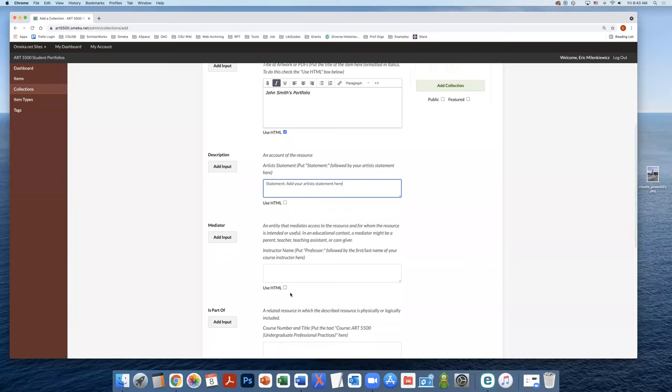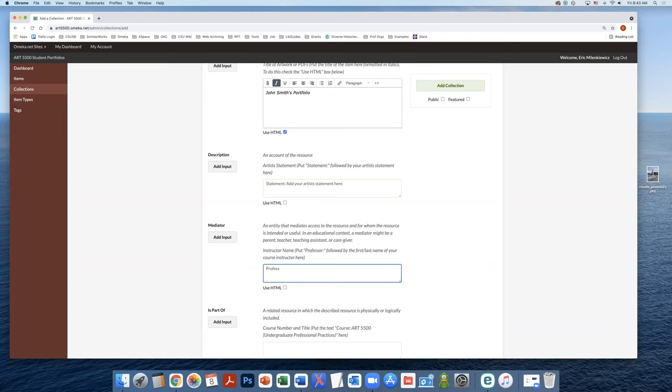Next, we're going to add information into the mediator field. This is where we put the name of your course instructor. Start with professor, followed by a colon, and then the first and last name of your professor.